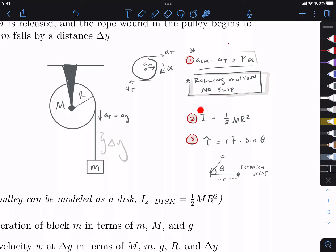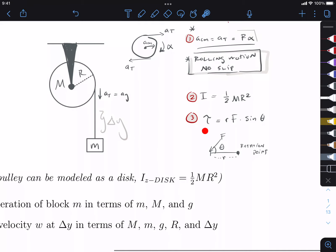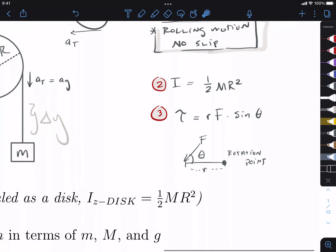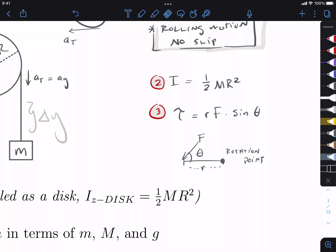We know that the mass moment of inertia is equal to one-half MR squared — that's given by the problem. That means if we have a disc spinning about its center, that's going to be its mass moment of inertia. Then we have the general equation for torque. Let me draw a right-angle torque example because it's a little easier to understand: if we apply a force at a certain distance from a point and at a certain angle, we are going to cause something to rotate.